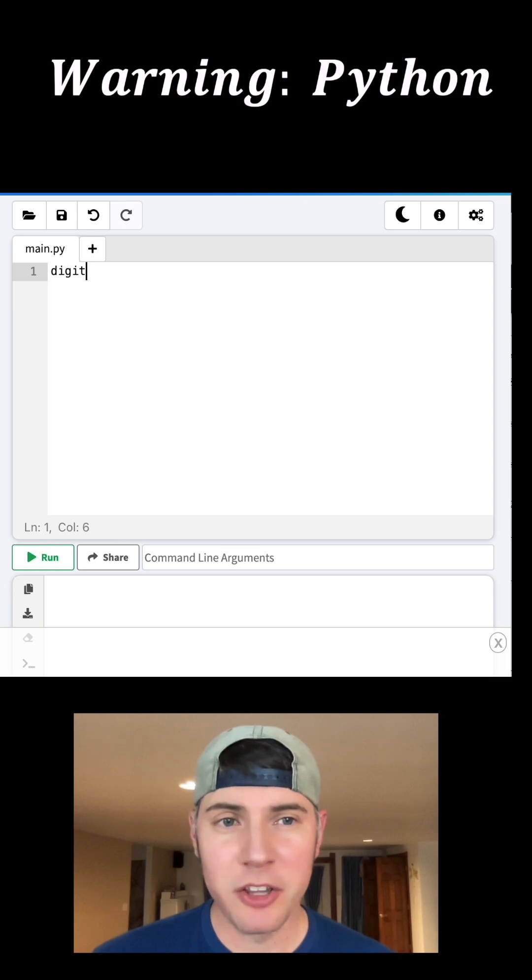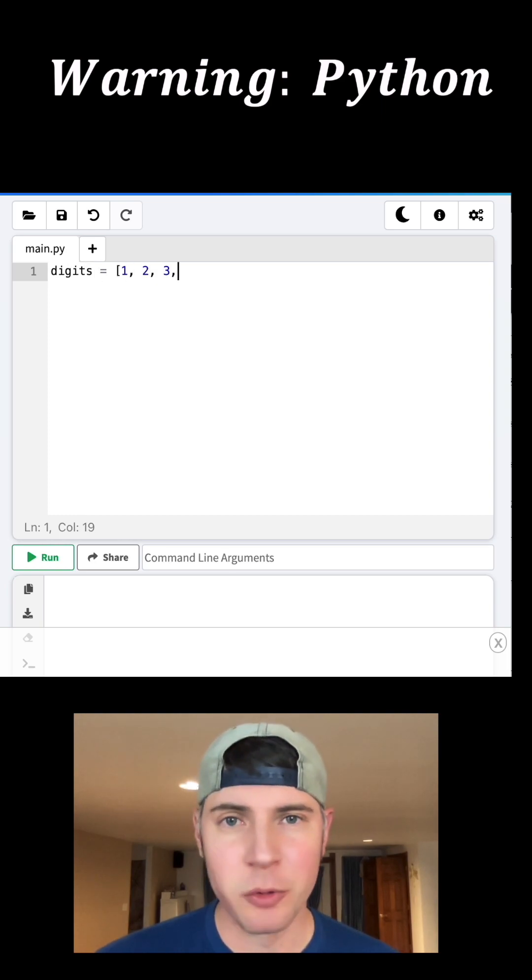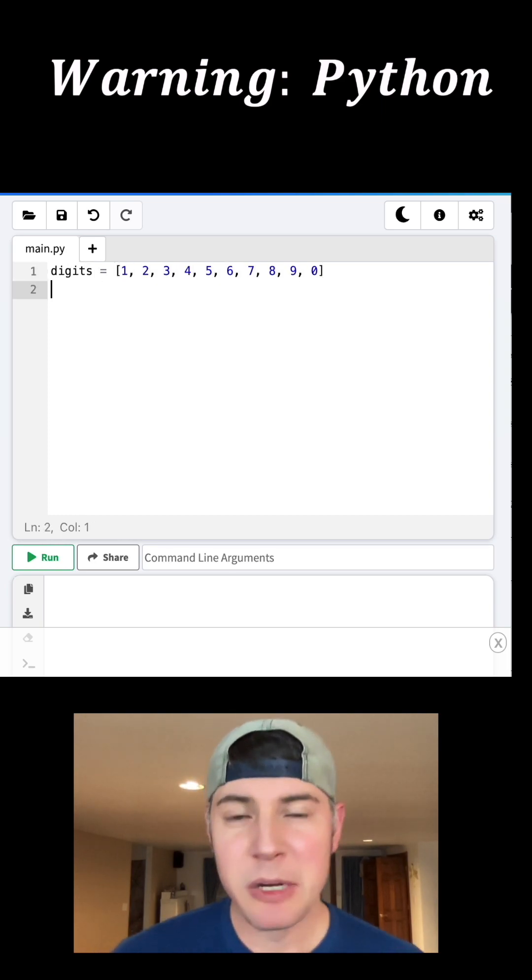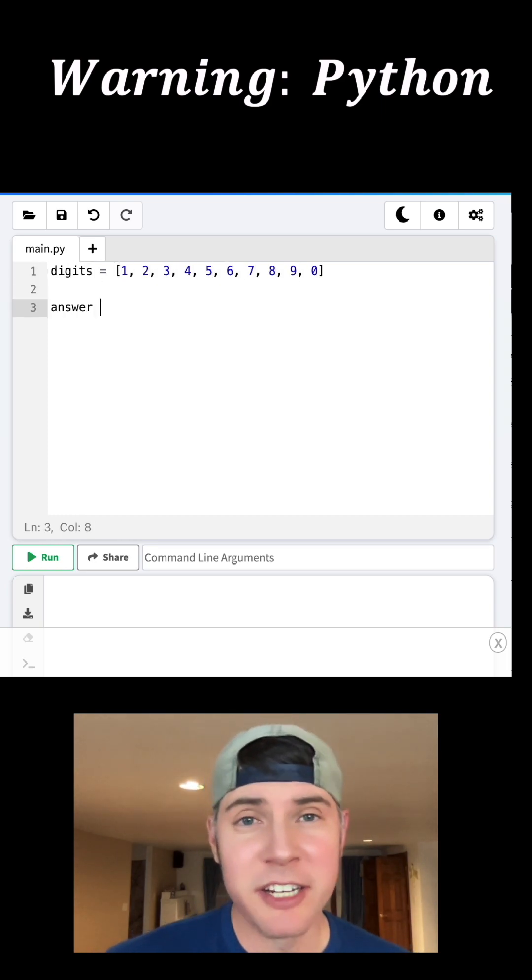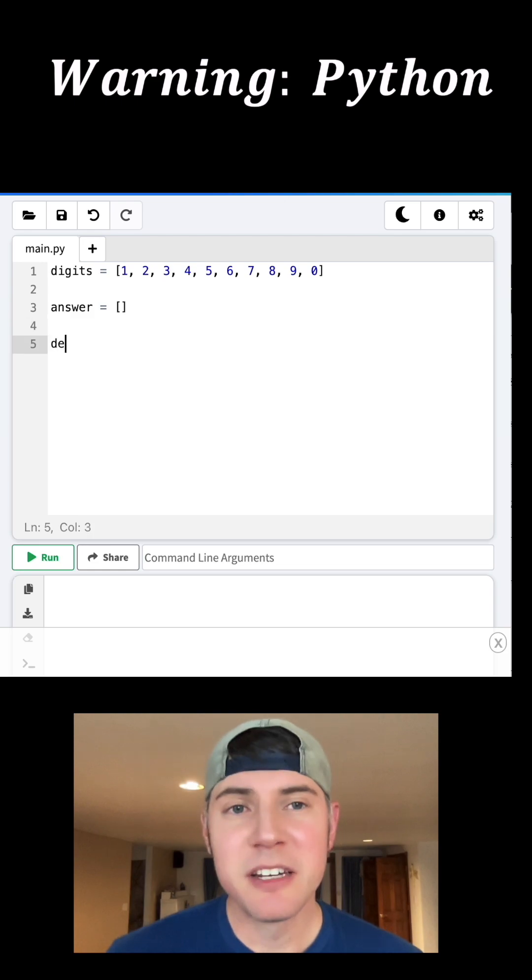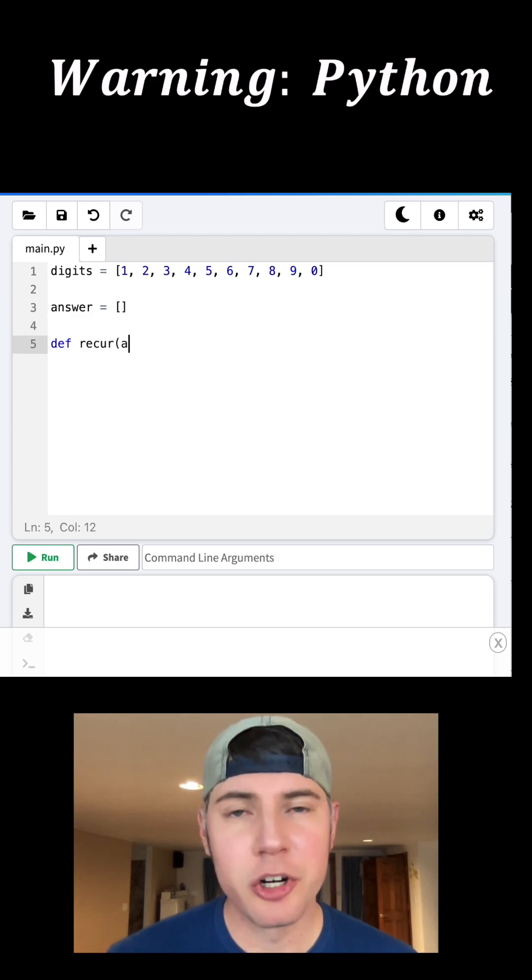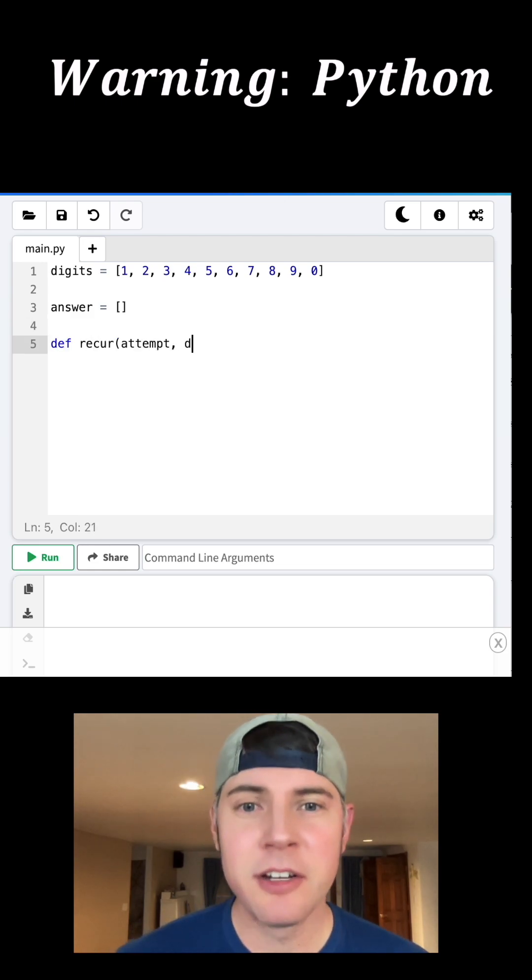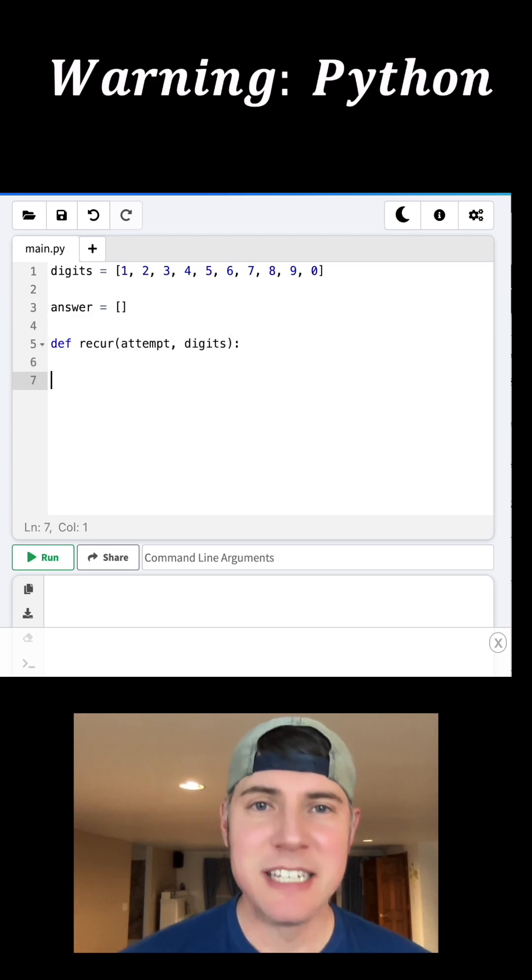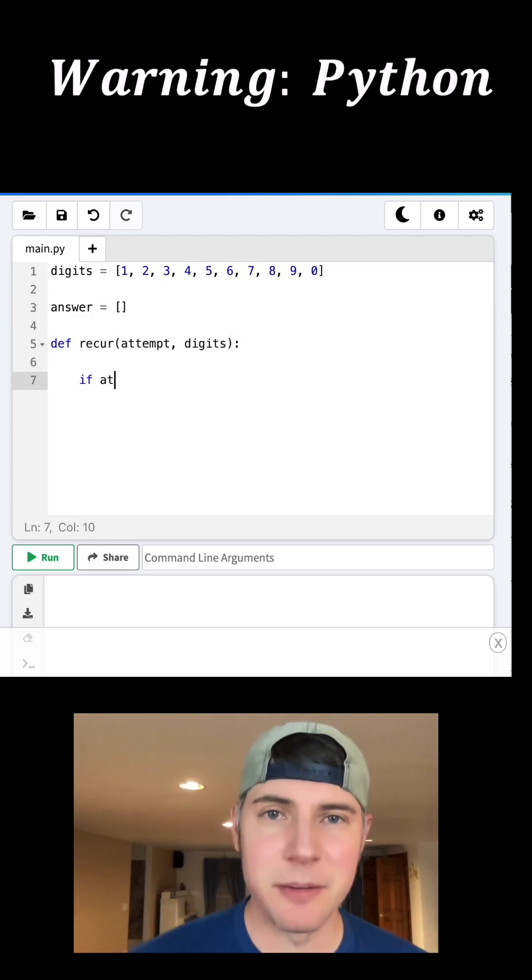First, let's put all the digits in an array, and we'll call it digits. And we can put our answer in an array. And then we can define our recursive function with attempts and digits as the inputs.